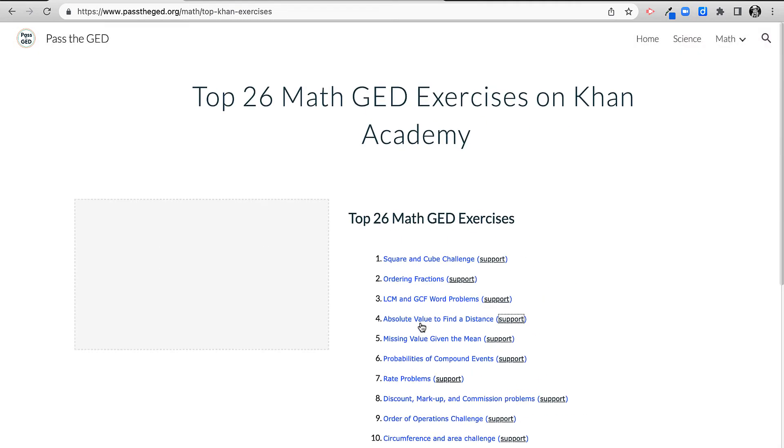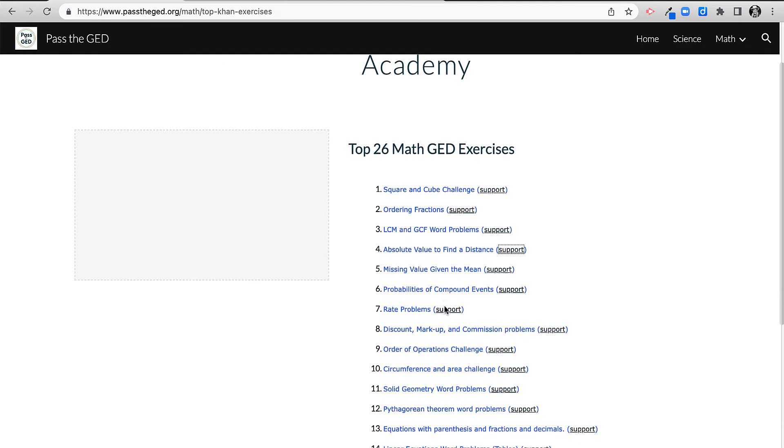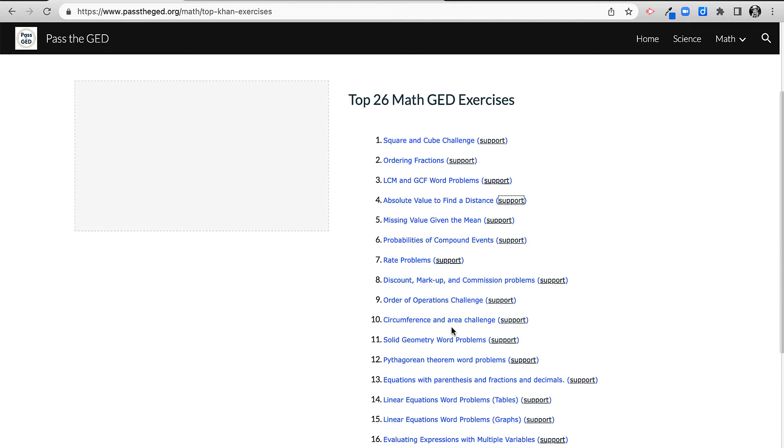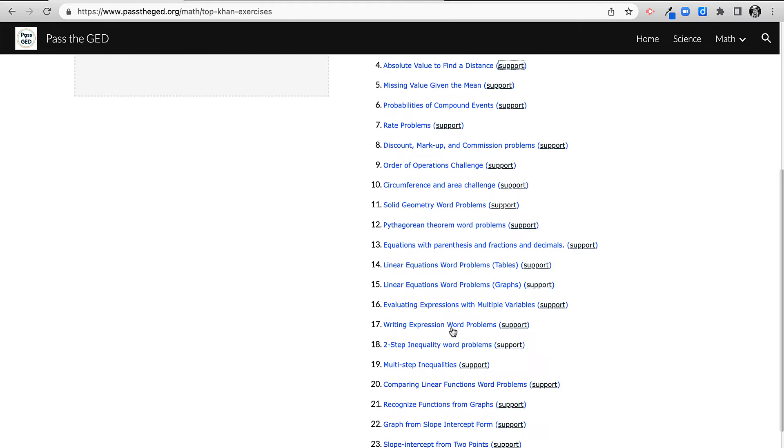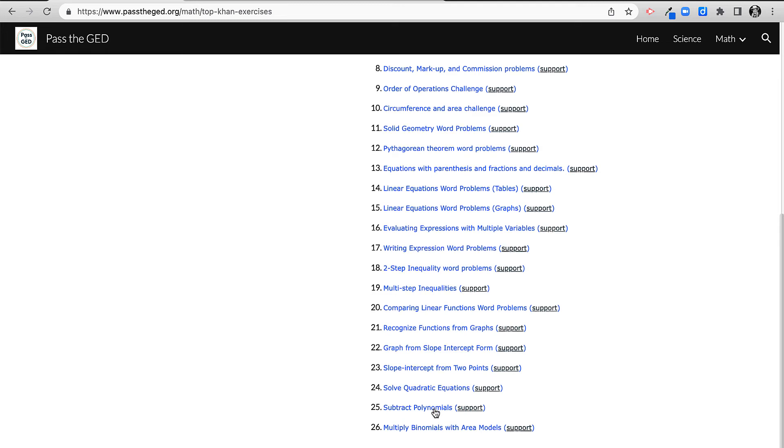In general, it starts off with basic math, then it goes into geometry, and then it goes into algebra. And then at the very end, you get into more kind of advanced algebra, quadratics, and polynomials.